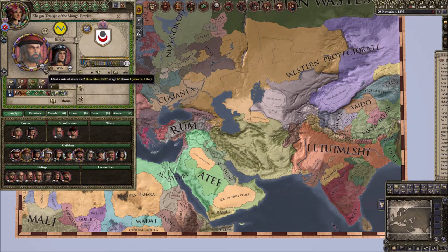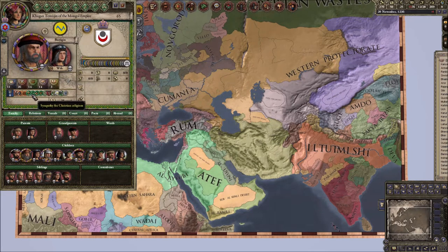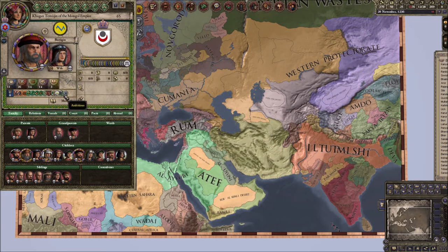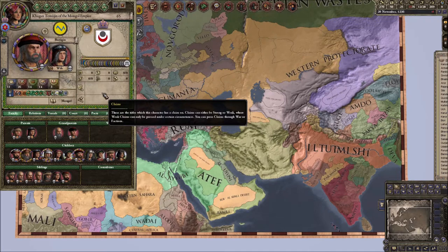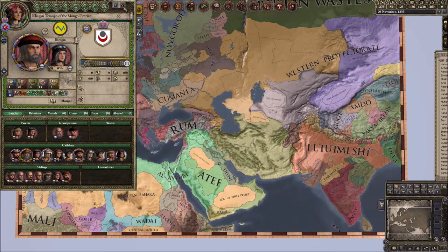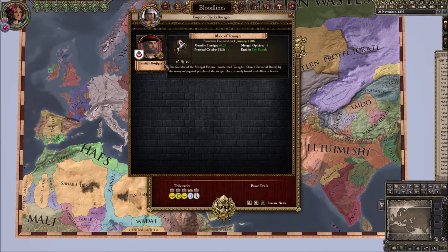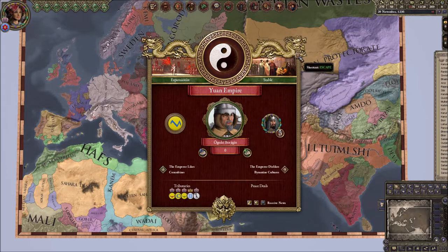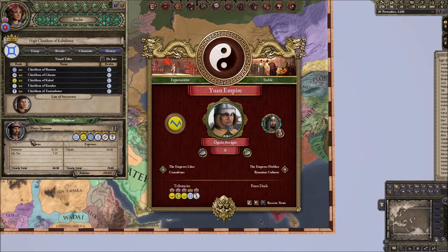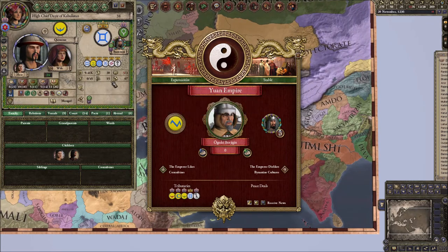He died in 1227 at age 65, so it's been nearly ten years since the Mongol invasions began. He's also the founder of this bloodline — Temujin. So watch out for them — nobody is safe, no matter what continent you're on. They have all these tributary entities, including the high chiefdom of Kabulistan, interestingly enough.